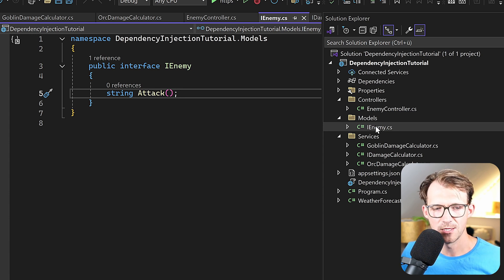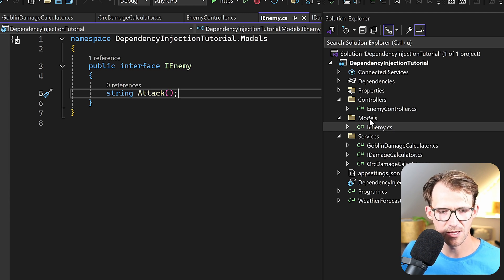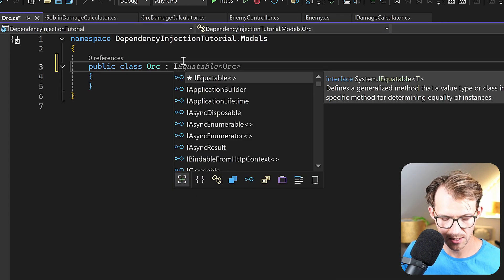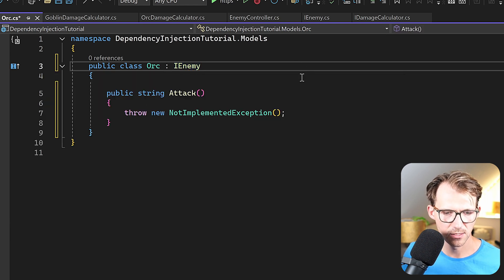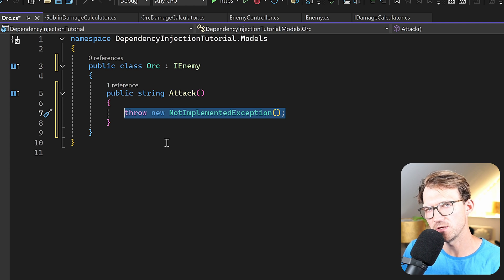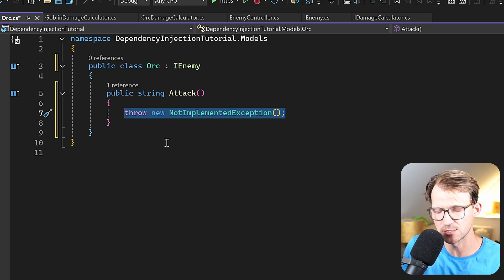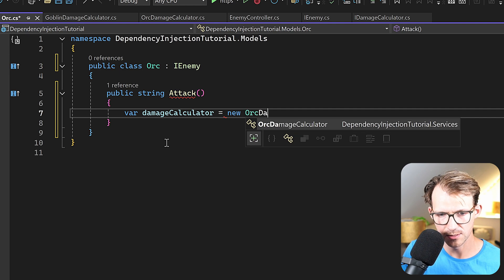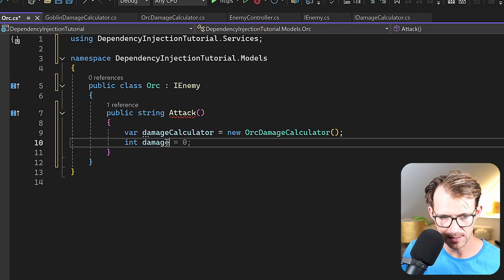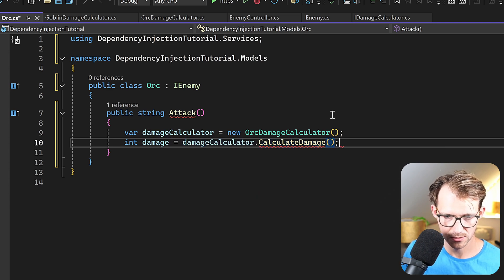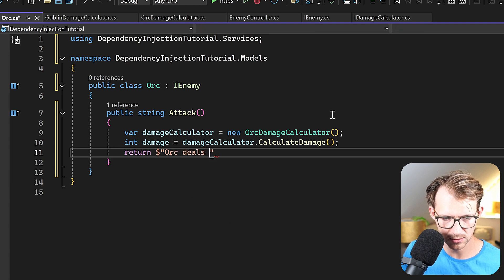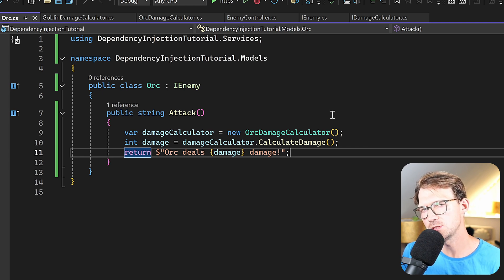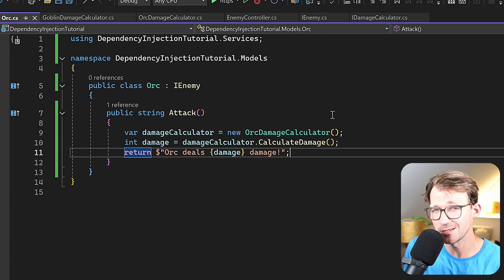We have our IEnemy interface — we could also call this a service, since we'll have to register it later. To use it, let's create our models. For the Orc, we implement IEnemy and we see our Attack method. We could create an instance of the damage calculator directly — new OrcDamageCalculator — and then return a string like 'Orc deals X damage'. This would work, but we want to use dependency injection to make our app more scalable, testable, and cleaner.